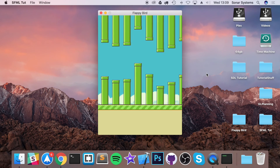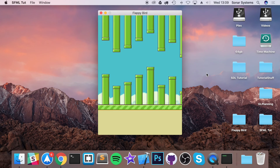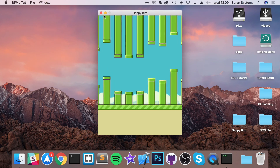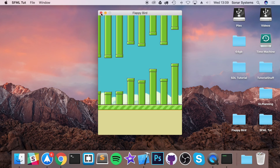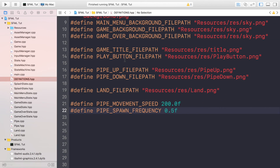So that is it for spawning pipes. If you have any questions, feel free to post them on our educational platform, sonarlearning.co.uk. And as usual, thank you for watching and I will see you in the next video.